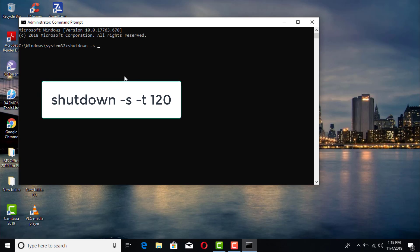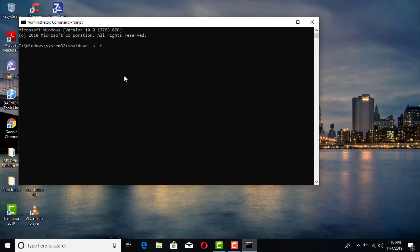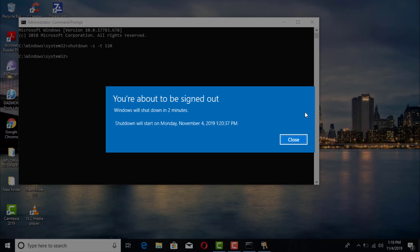Once we have the command prompt, go ahead and type in: shutdown -s -t, then a space, and here you can put in the time — as low as 10 seconds. If it's going to be 10 seconds, type in 10; if it's a minute, type in 60; two minutes, 120, and so on. Let's go ahead and type in 120.